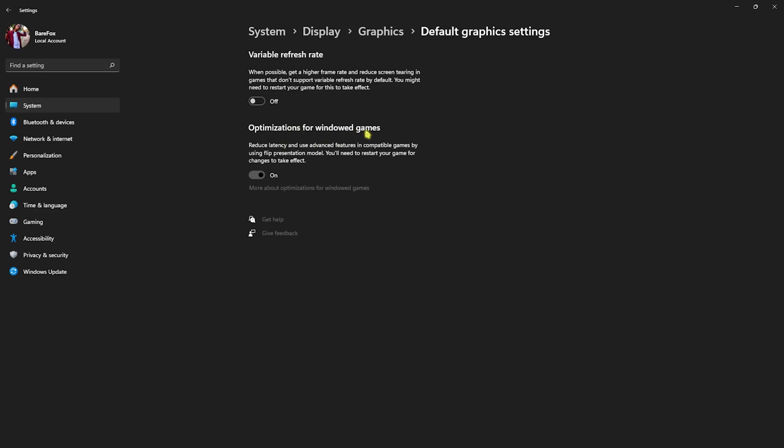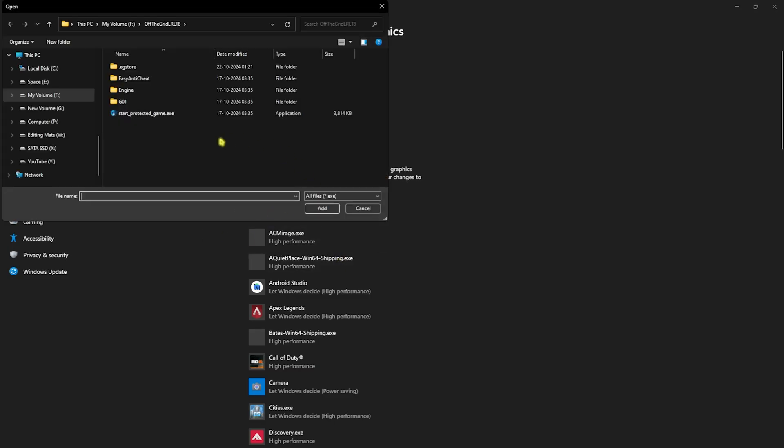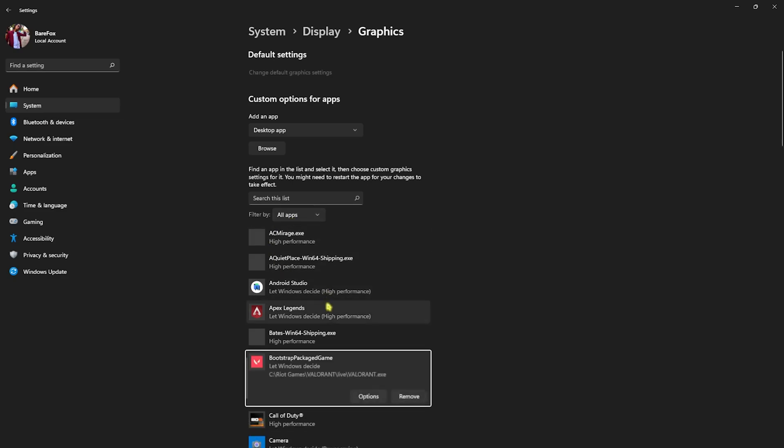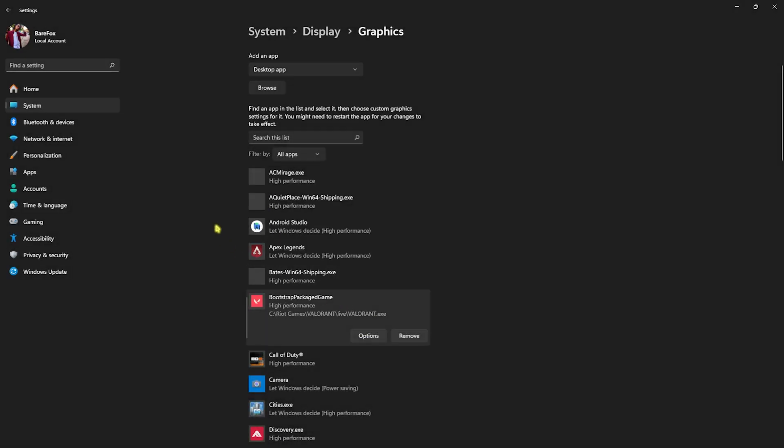Go back to Graphics, click on the Browse button, and then look for Valorant. Once you find your game, select it and click Add. Head over to Options, select High Performance, and then click Save. This will utilize your GPU to render the game.